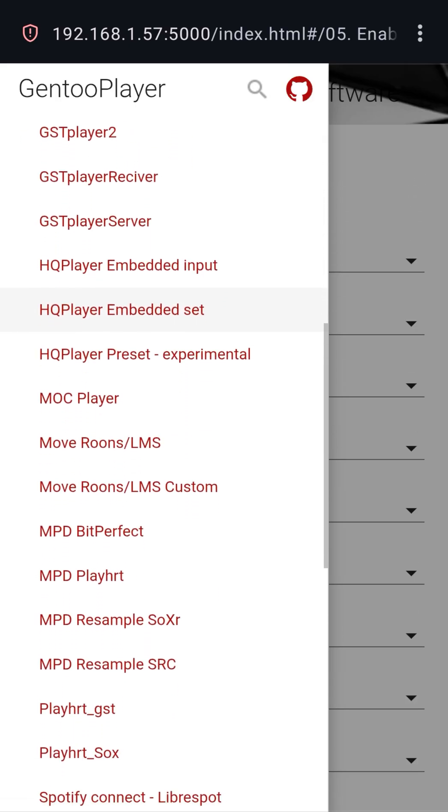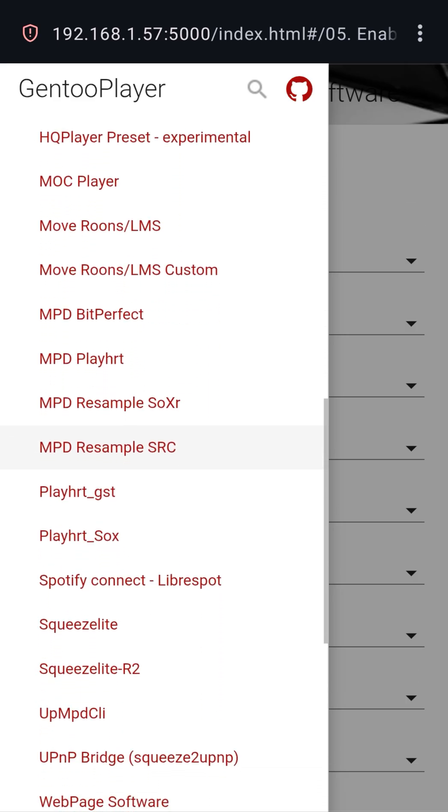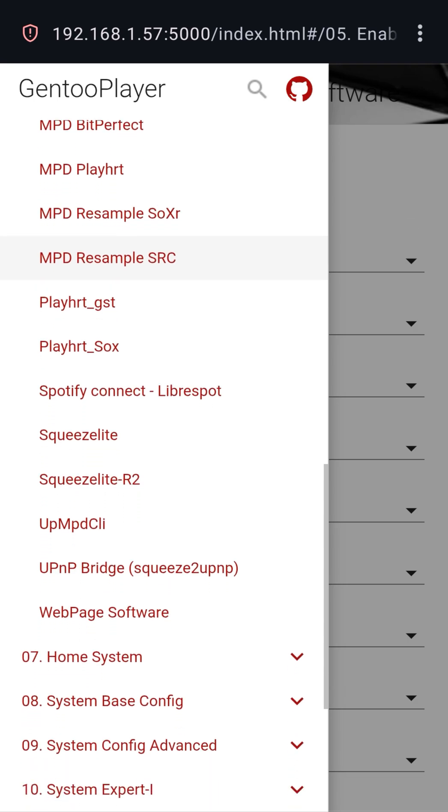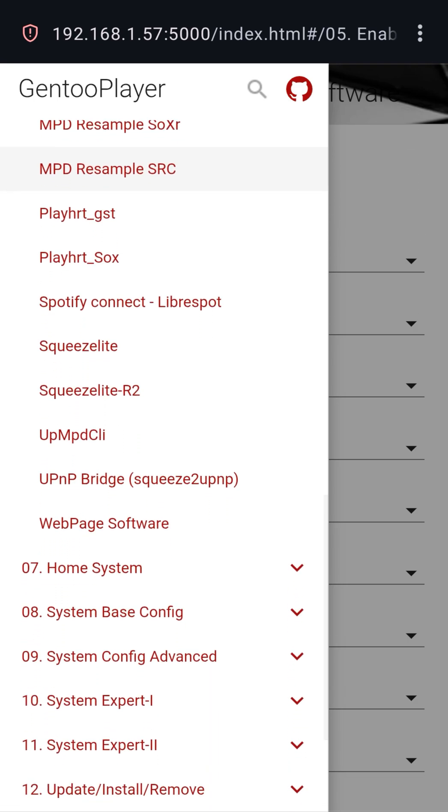GP excels in areas that other operating systems generally neglect, especially for endpoints based on light hardware such as a Raspberry Pi, but also classic PCs.